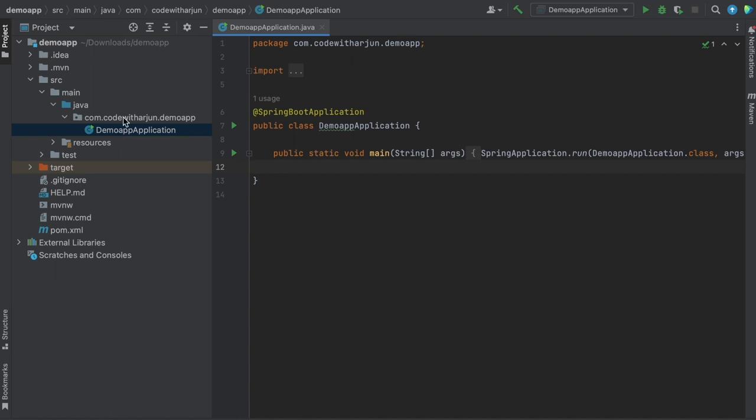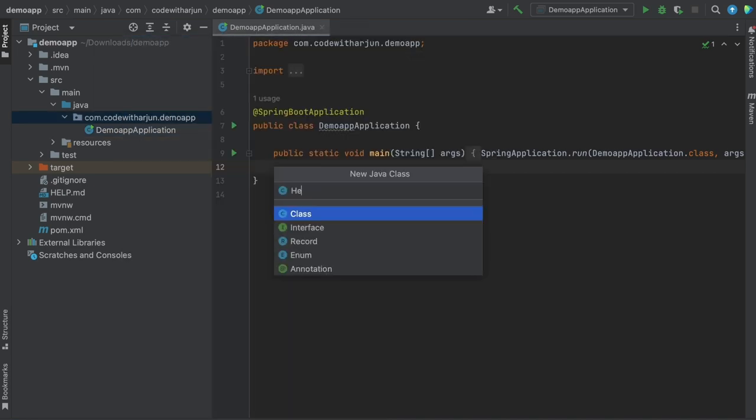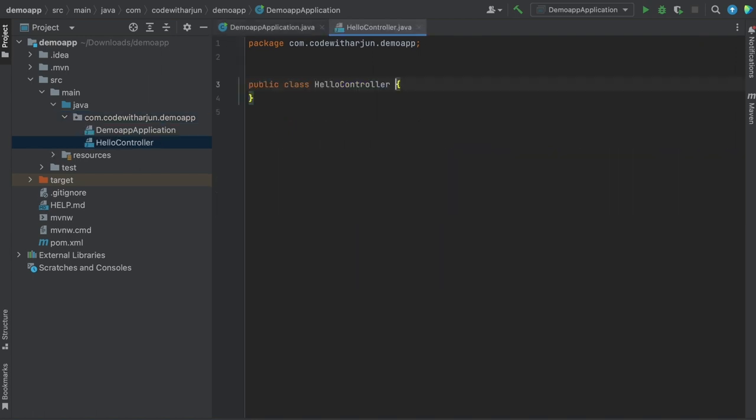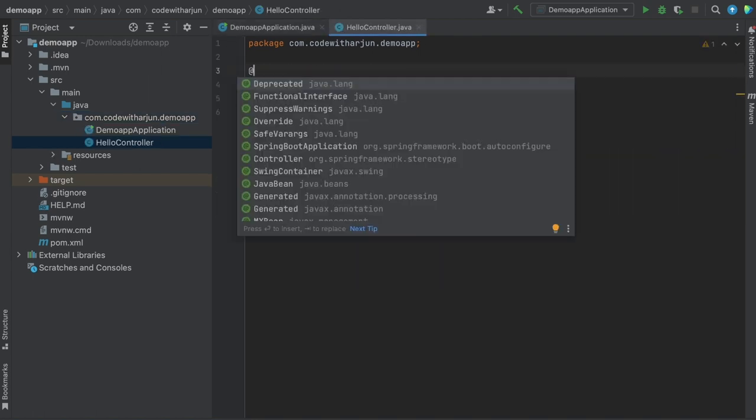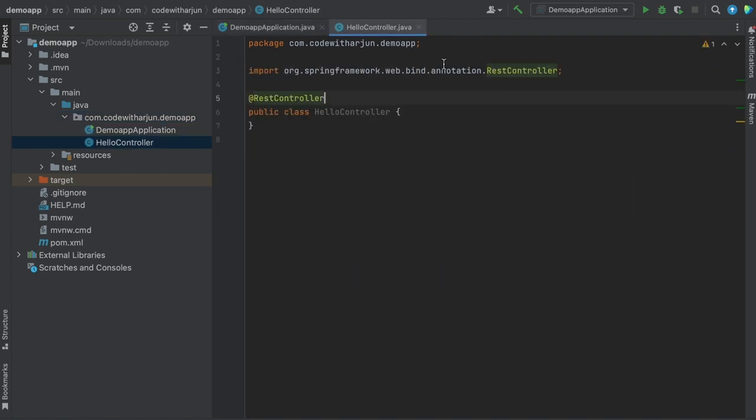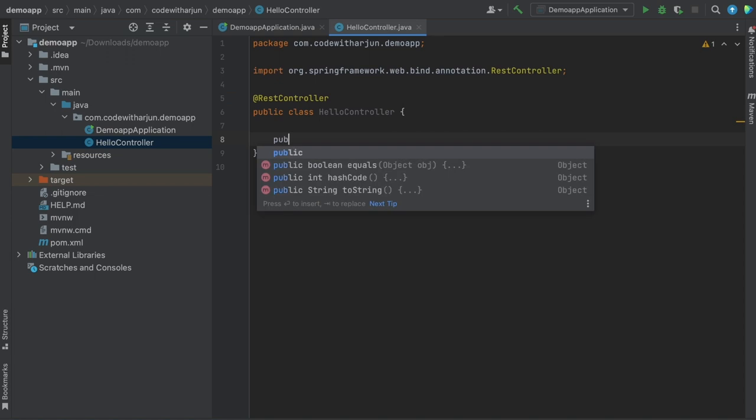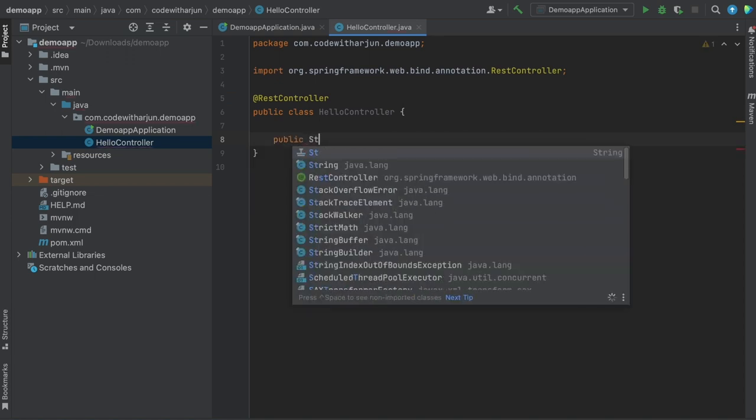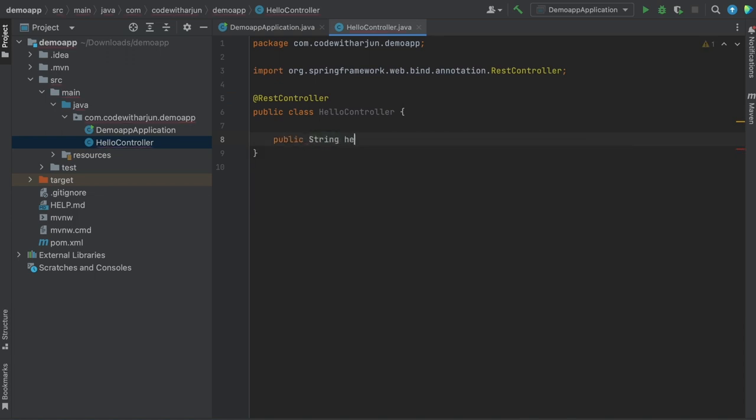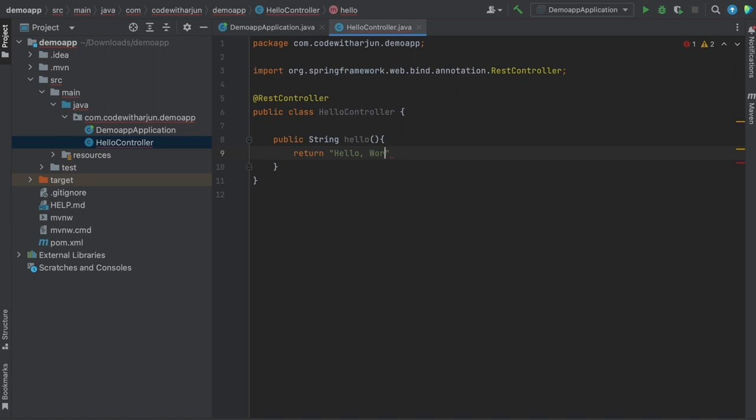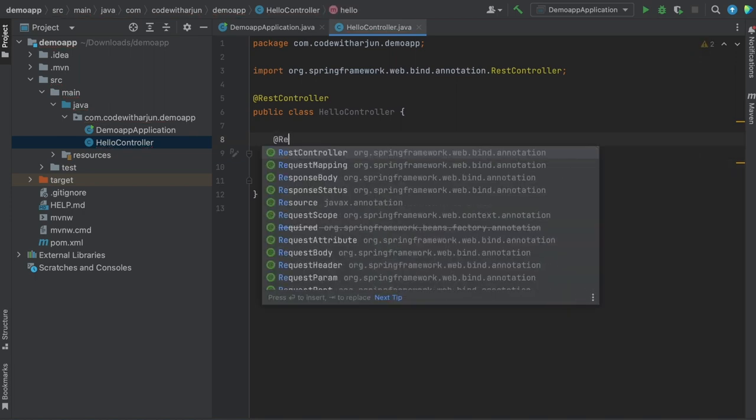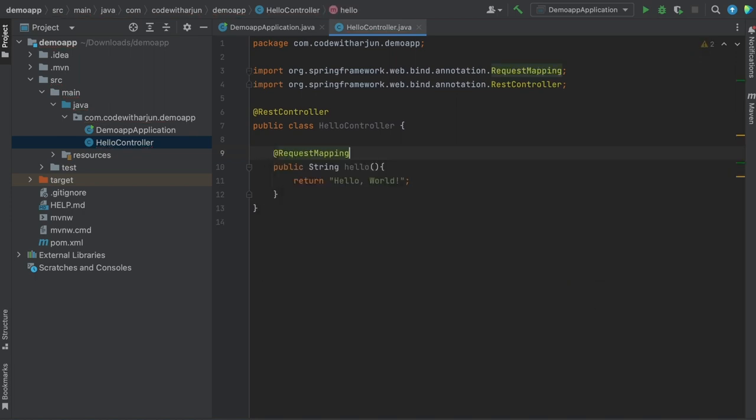Before that, let me create one controller class and name it HelloController. Let's annotate this class with @RestController annotation and create one method which returns string and name it hello. Return 'hello world' and annotate this method with @RequestMapping annotation and give path /hello.